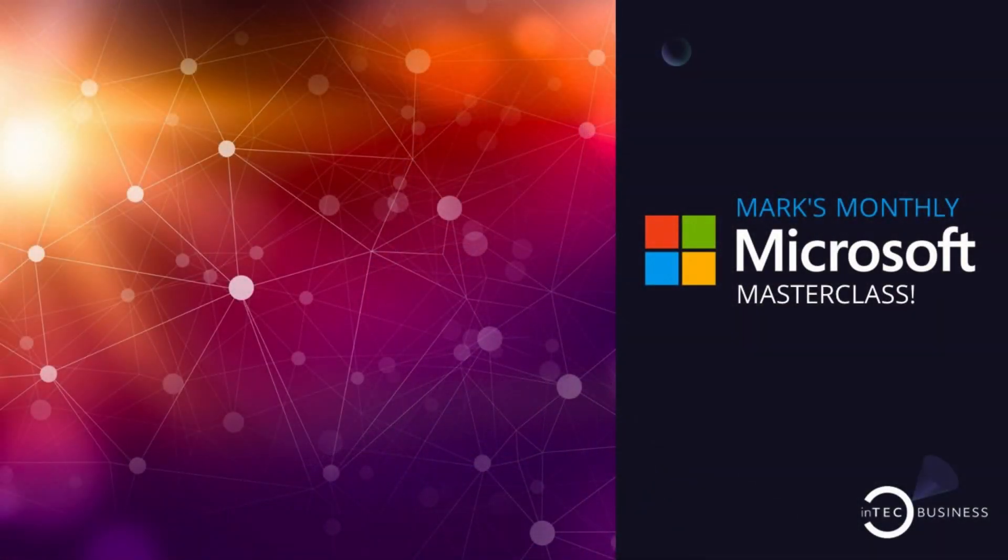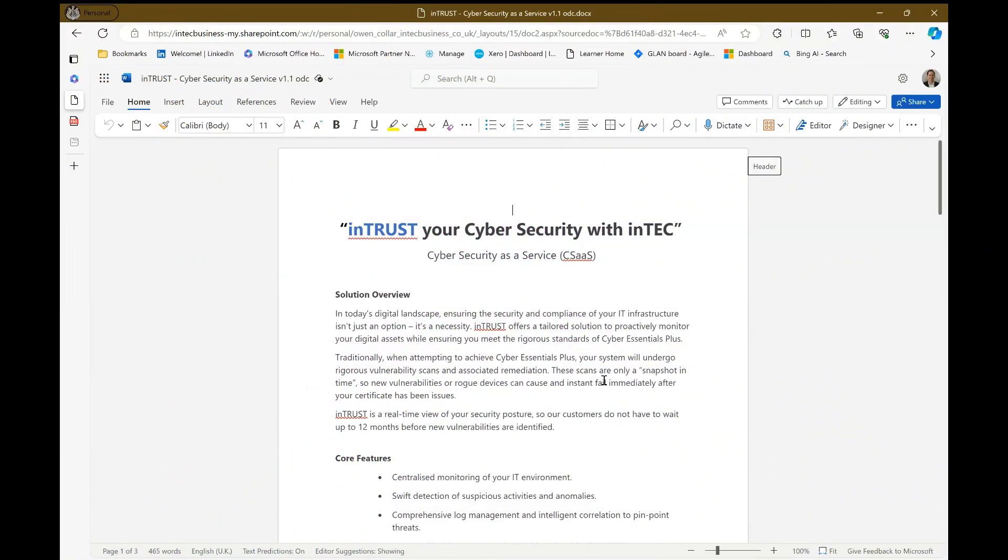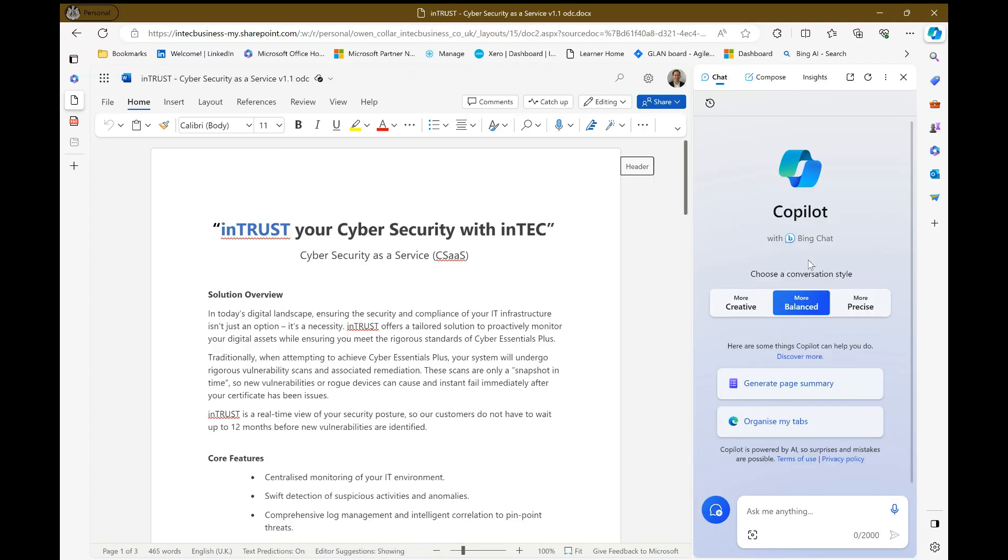This is Mark's monthly Microsoft Masterclass. Okay, so here I am in Microsoft Edge, and I'm here because I want to show you how Copilot has been integrated into the solution. So to access it, I can just click on this icon up here, and it brings up Copilot with Bing Chat.